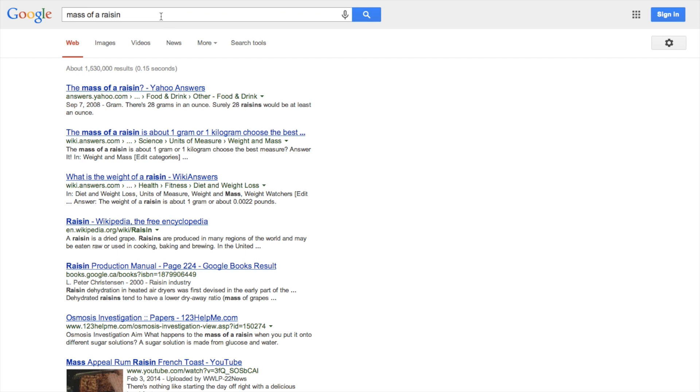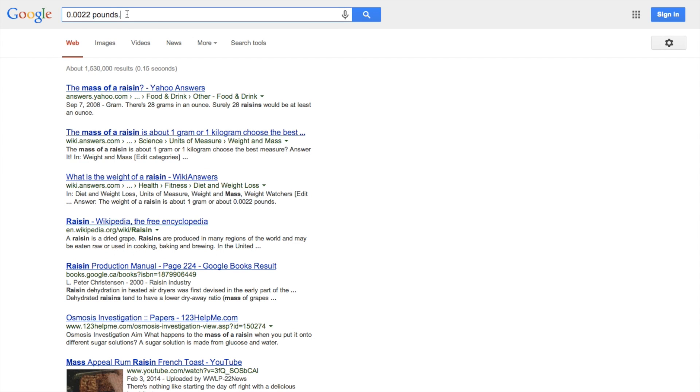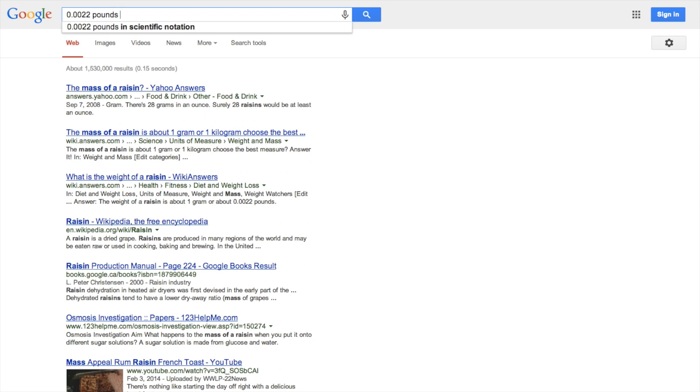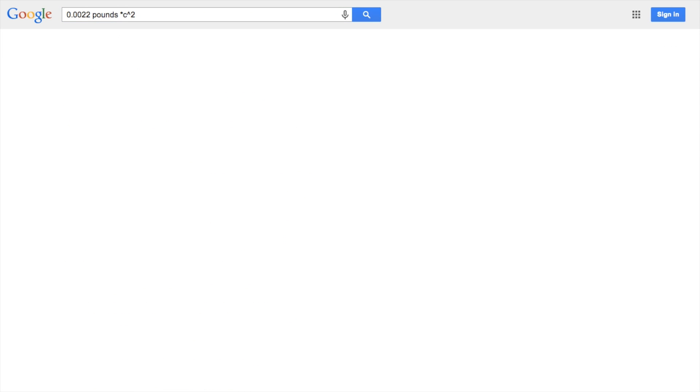So I went over to Google and searched for the mass of a raisin. Okay, 0.0022 pounds. E equals MC squared, so if I multiply that by C squared, I'll get the energy.